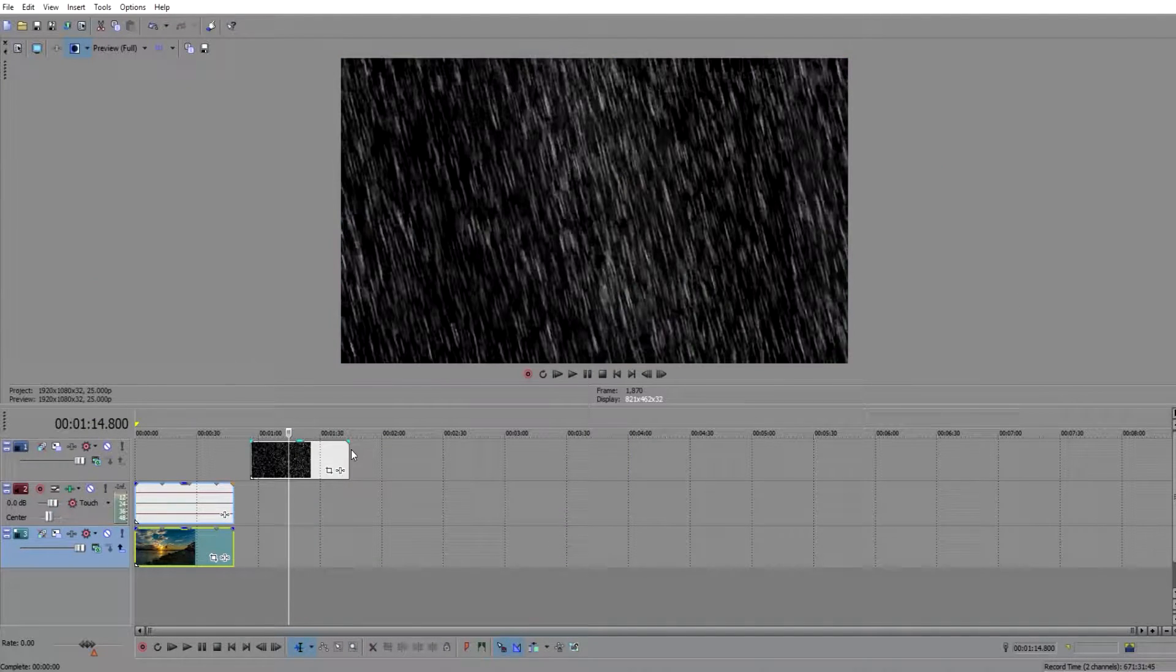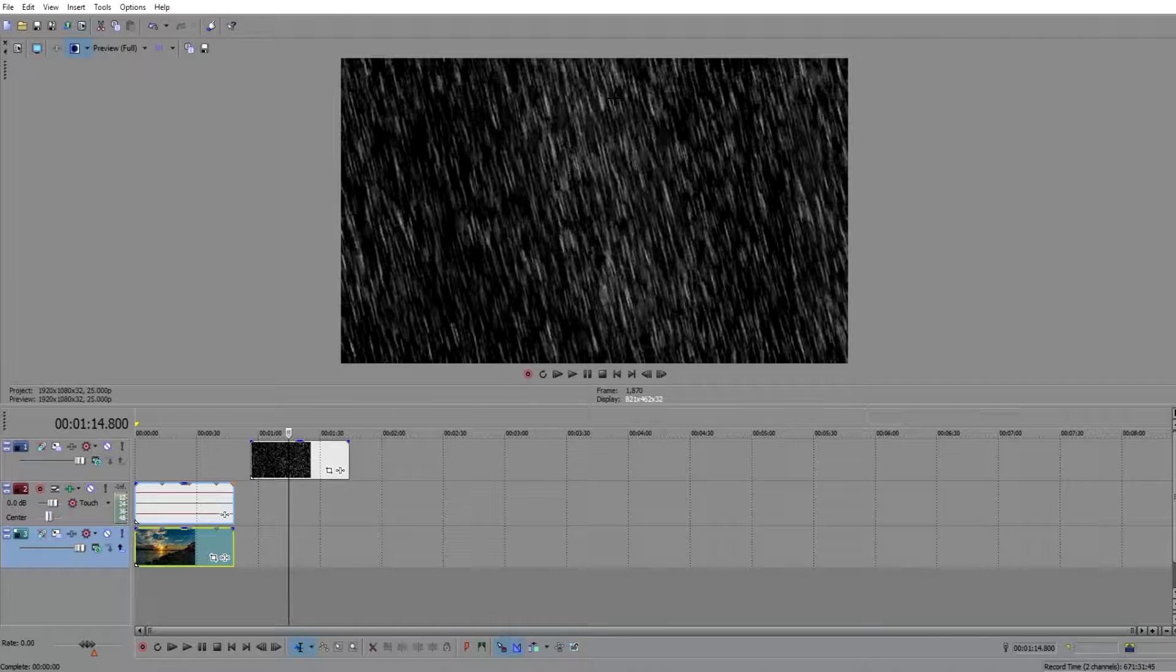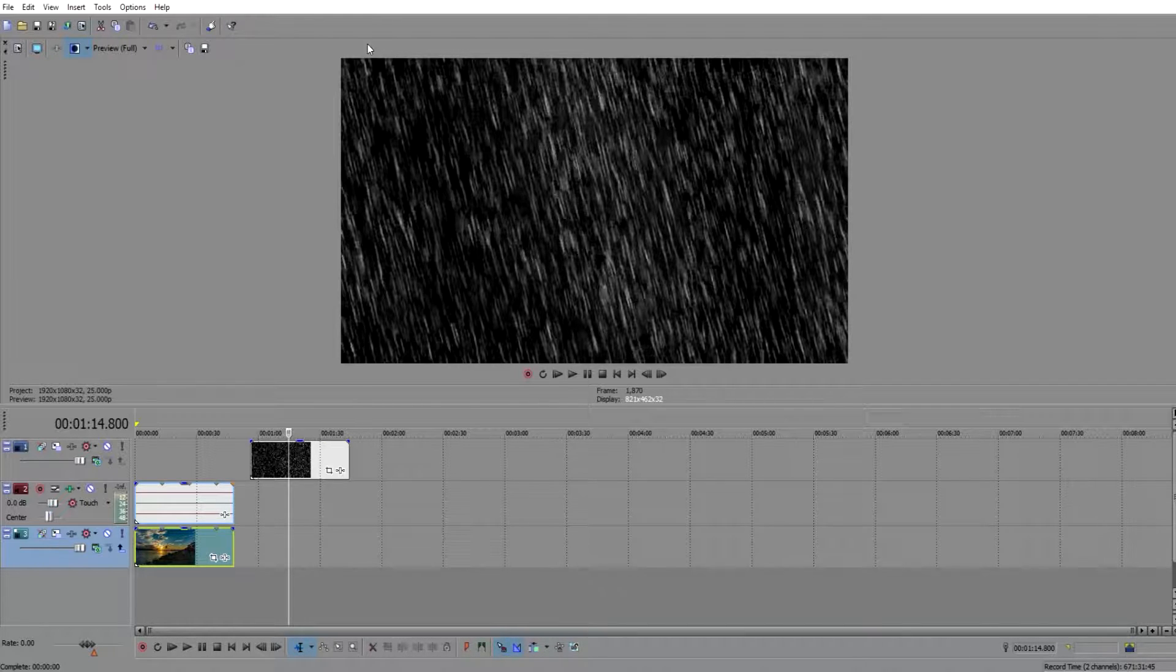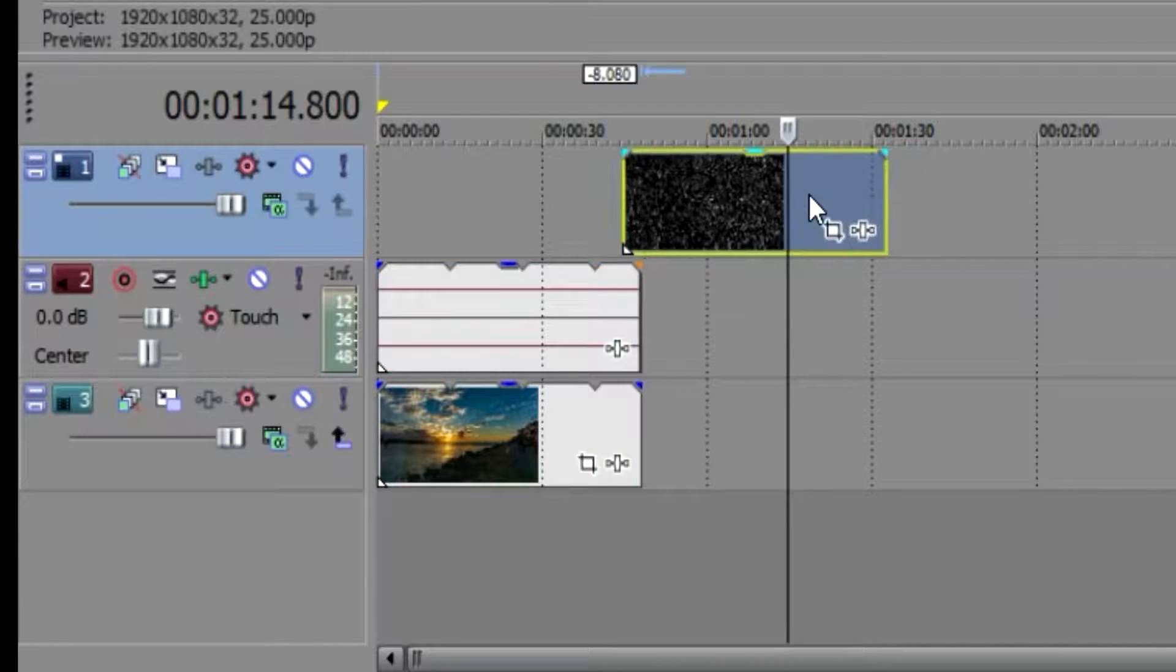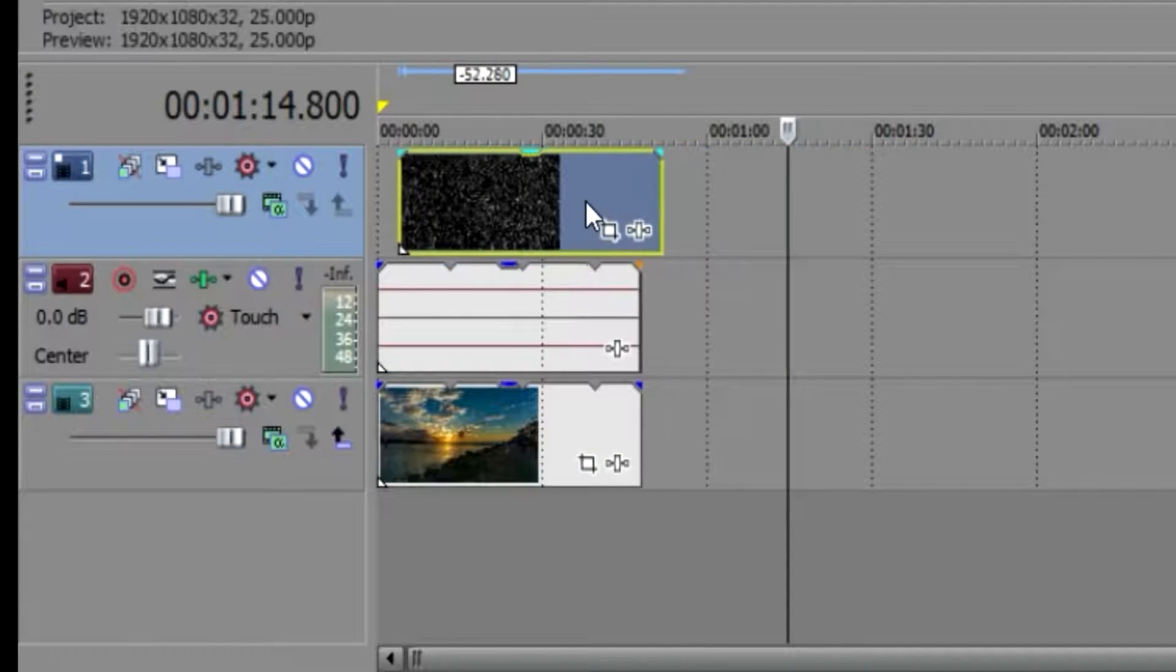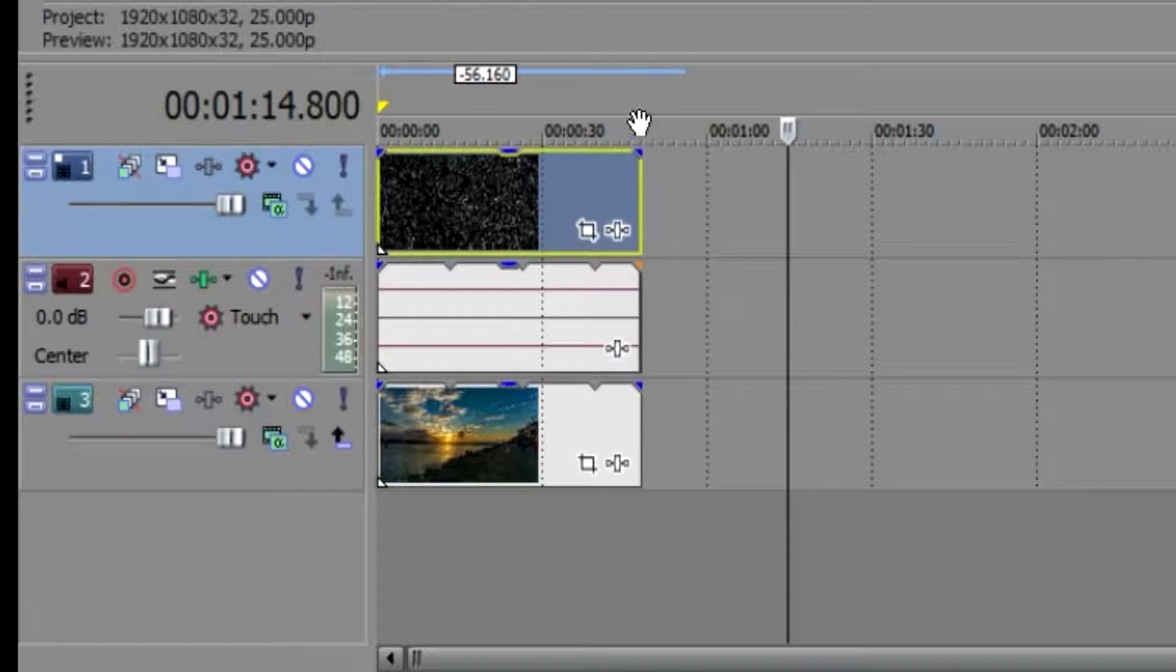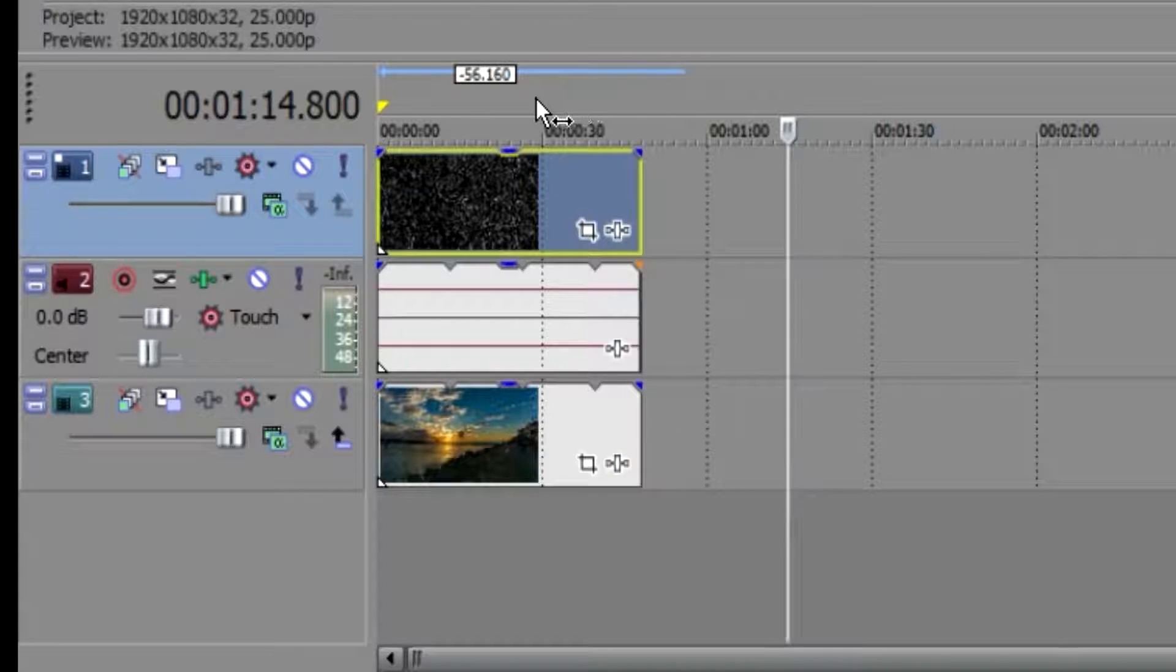Now here I have the stock rain photo. Basically this is just a video of rain going down with a black background behind it. So you're going to go ahead and drag this over. I've already fitted it to the exact same length as our video.